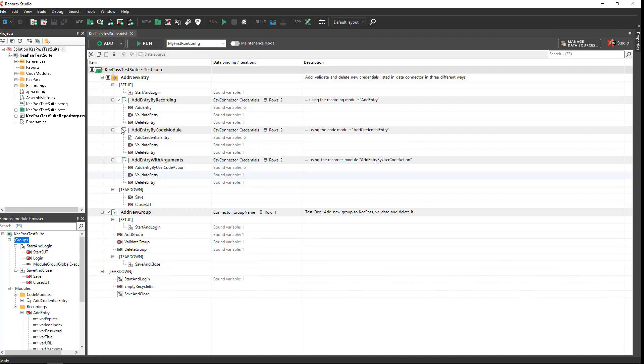In the center of the screen is the file view. When you double-click on an item in the projects window or the module browser, the associated file opens here.